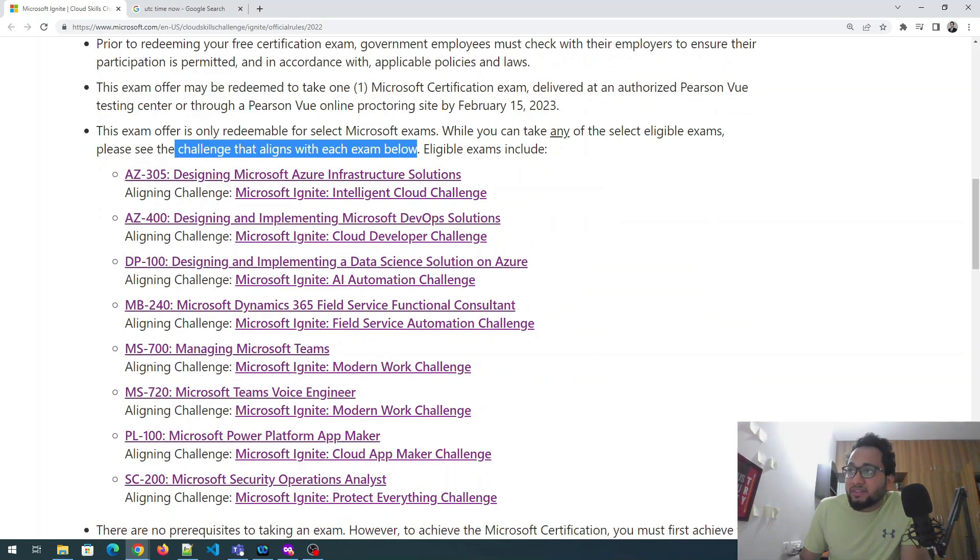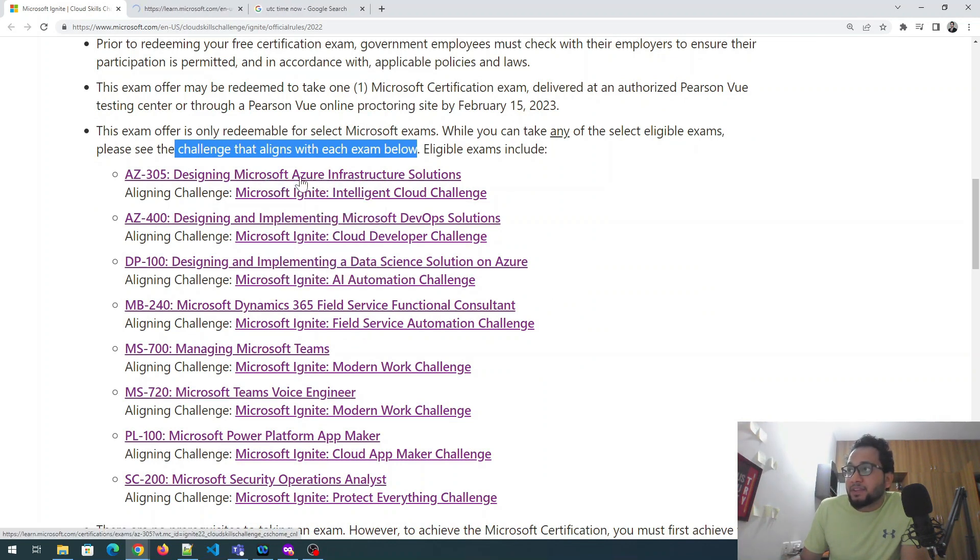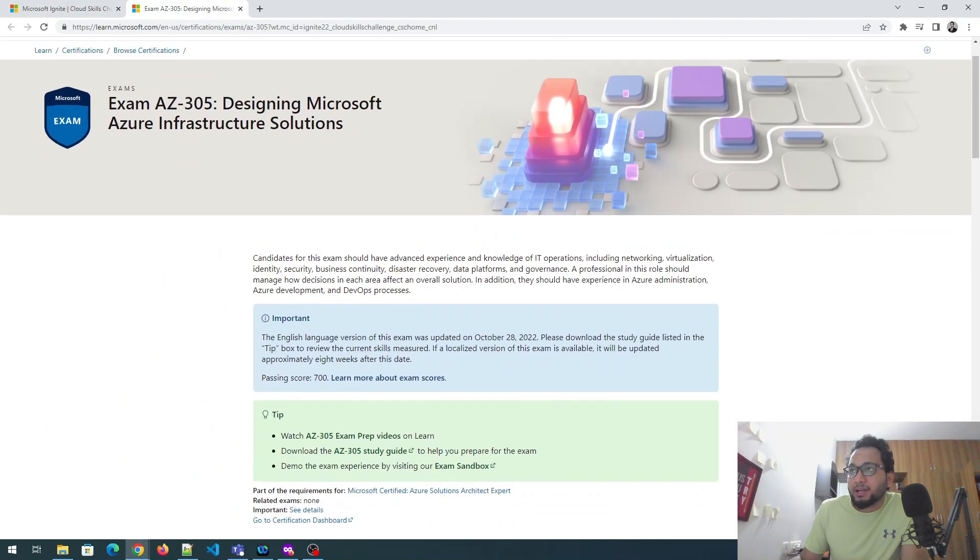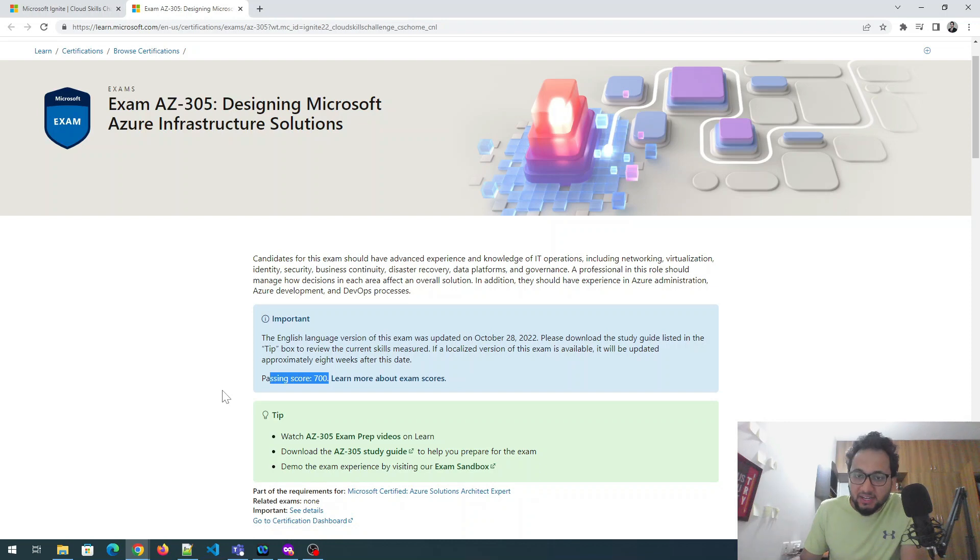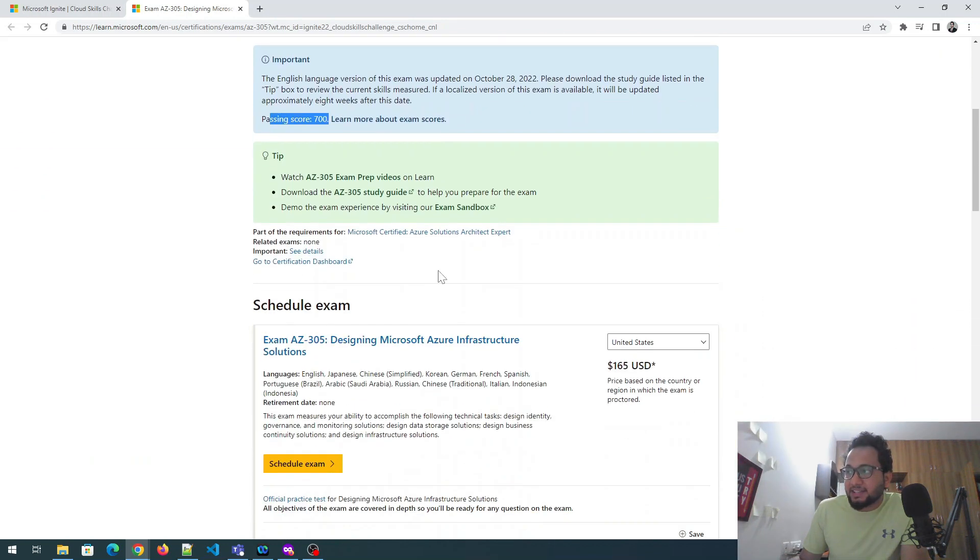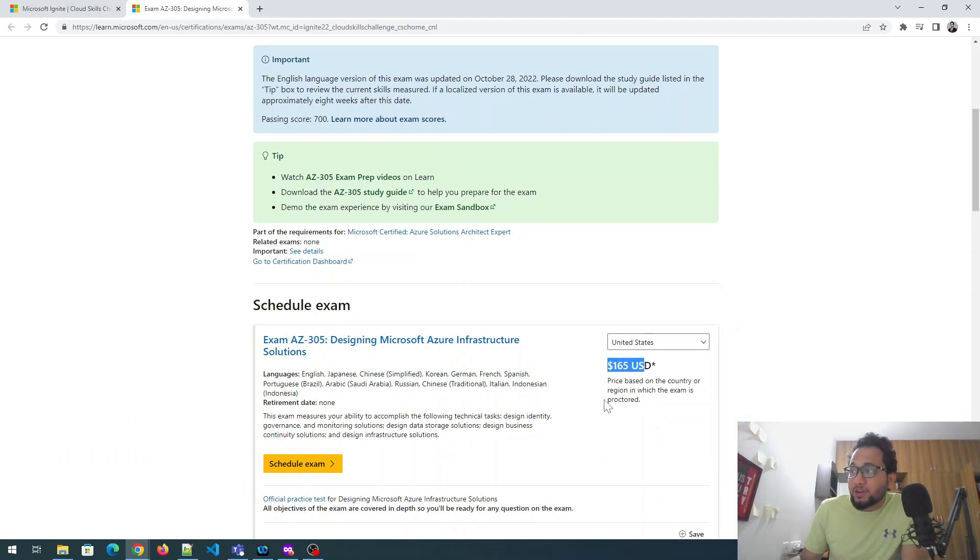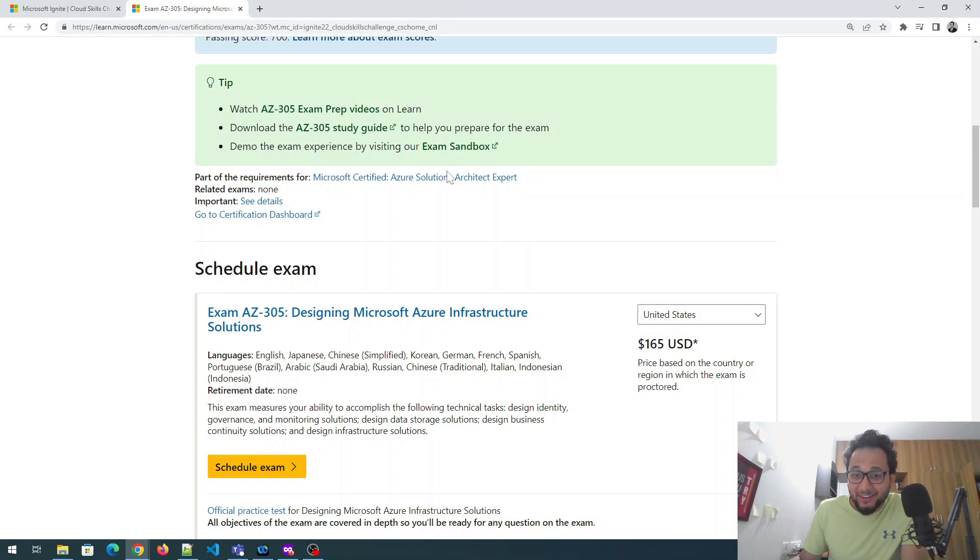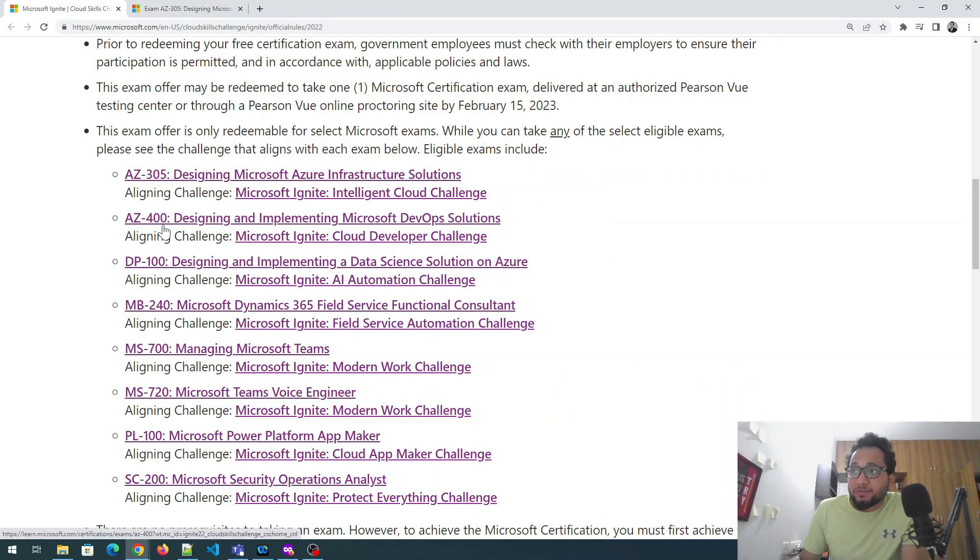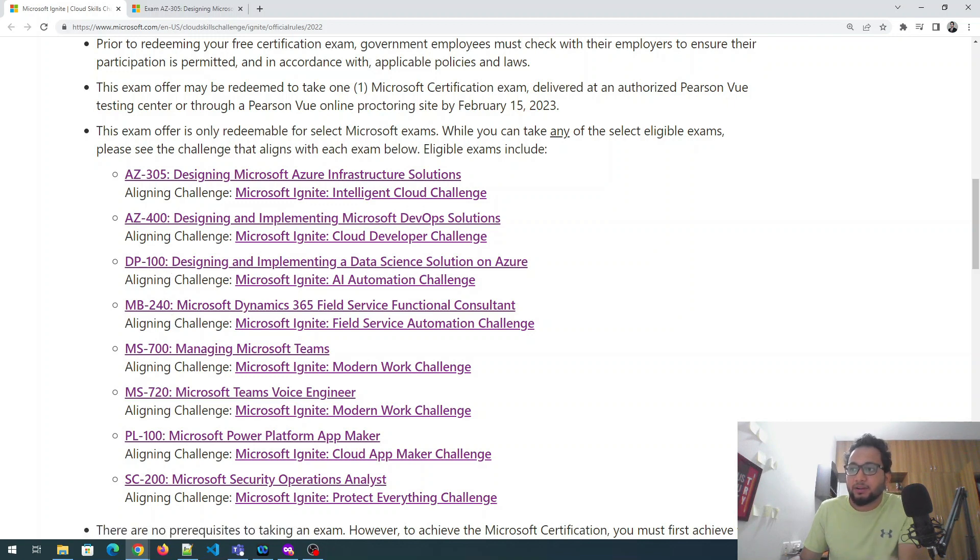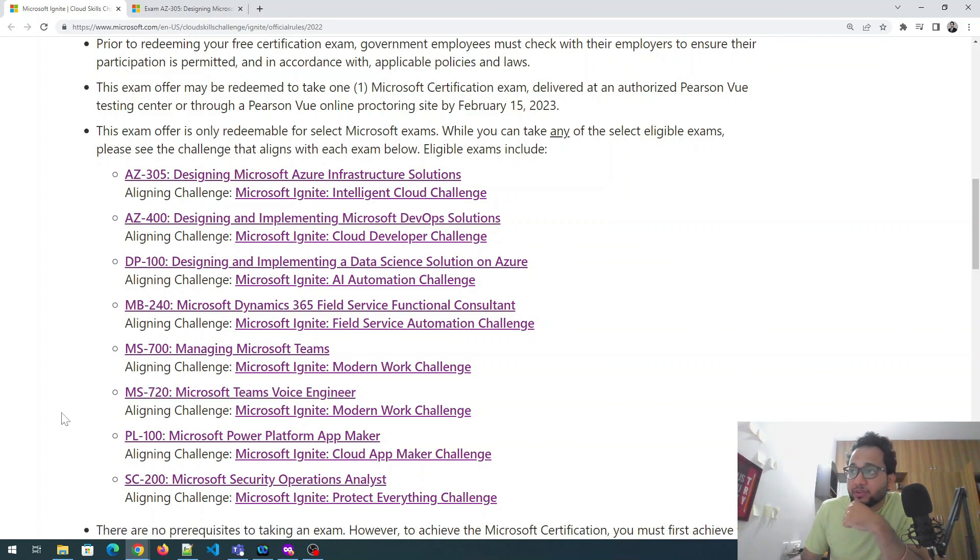Okay. So this exam offer is only redeemable for selected Microsoft exam while you can take any of the select eligible exam, please see the challenge that aligns with each exam. Okay. So these are the eligible exams. So AZ-305 is designing Microsoft infrastructure solutions. Let's check that out. So this is the one you can go through it. So passing score for every exam is 700 and the total score is 1000. Okay. So these are the guides and you can go through it. Okay. See, the original cost is $165 and you're getting it for free. Okay. That's really good. Okay. Let's go to another one, which is AZ-400, DP-100, MB-240, and all of them. So if I read it one, two, three, four, five, six, seven, eight, there are total eight exams over here.